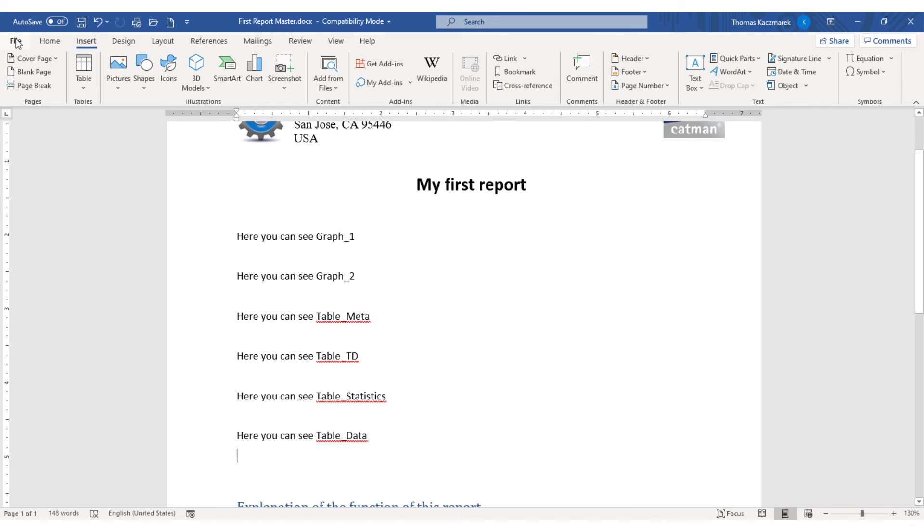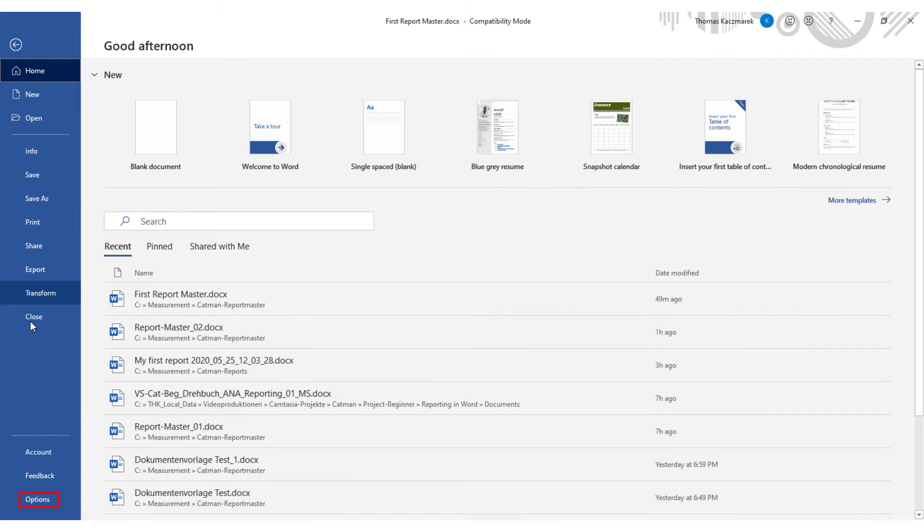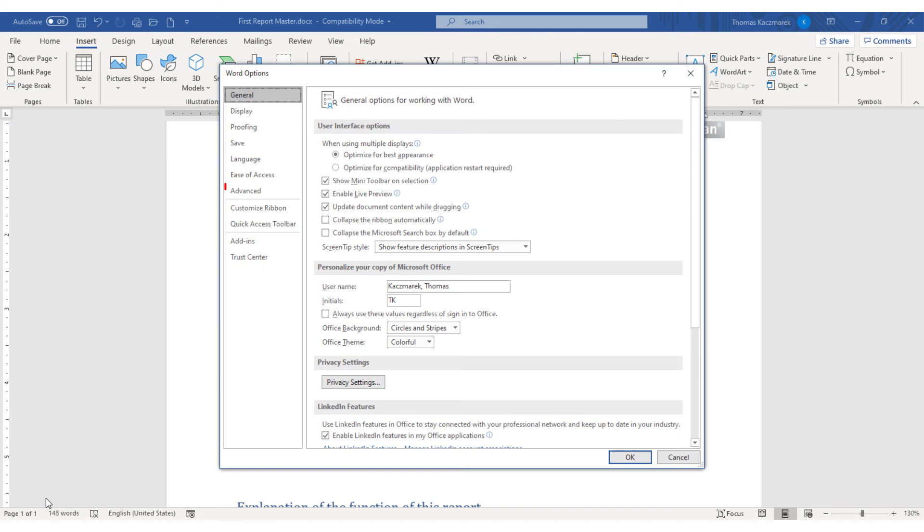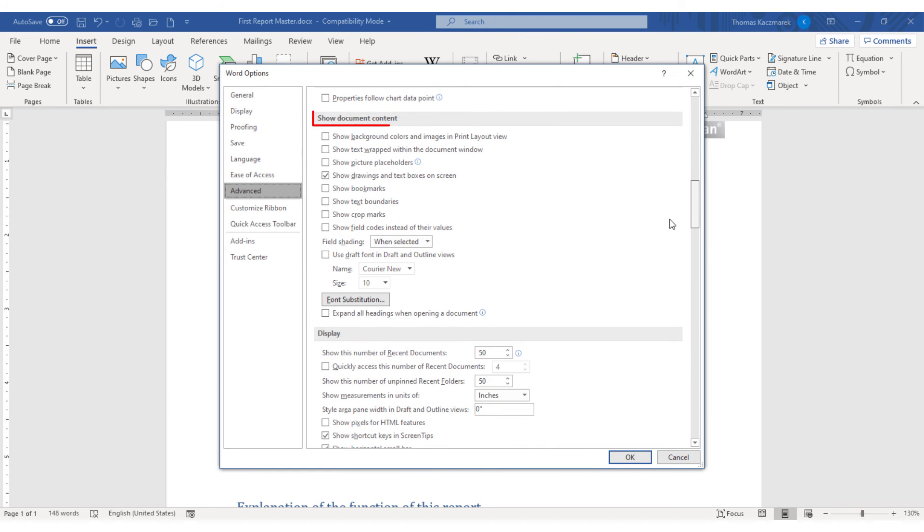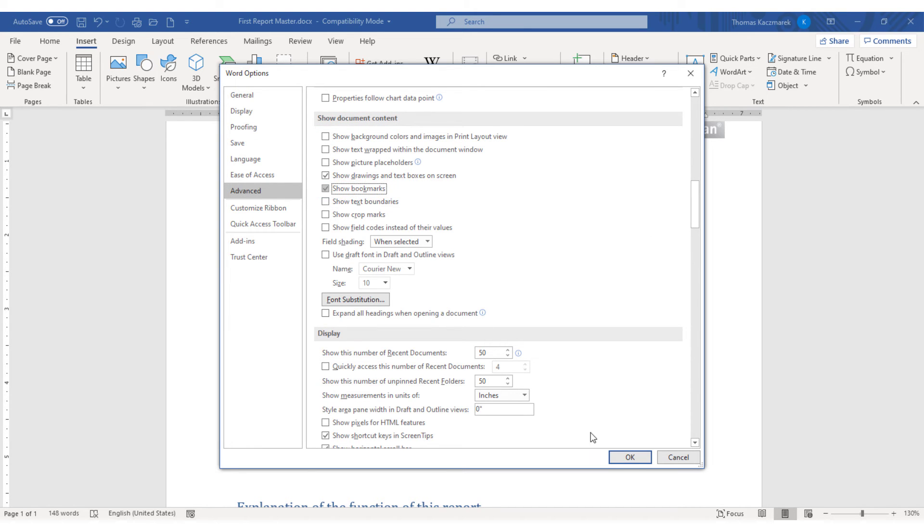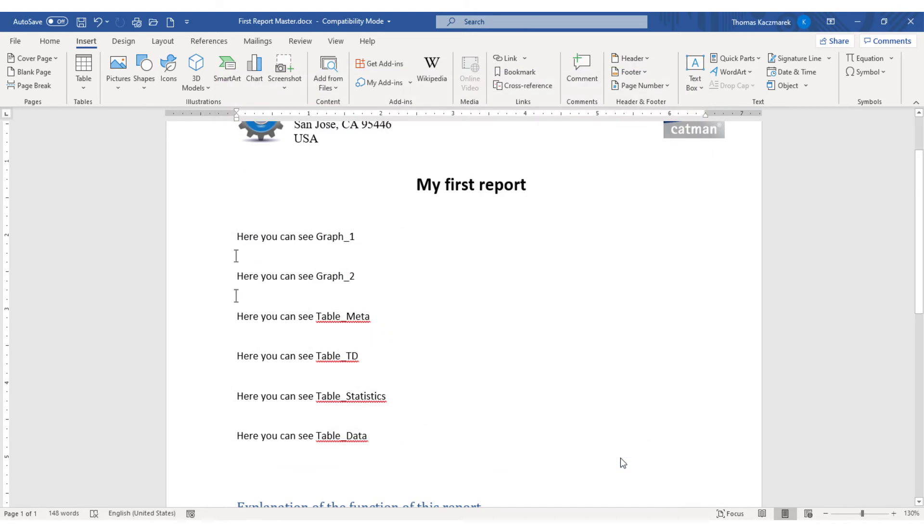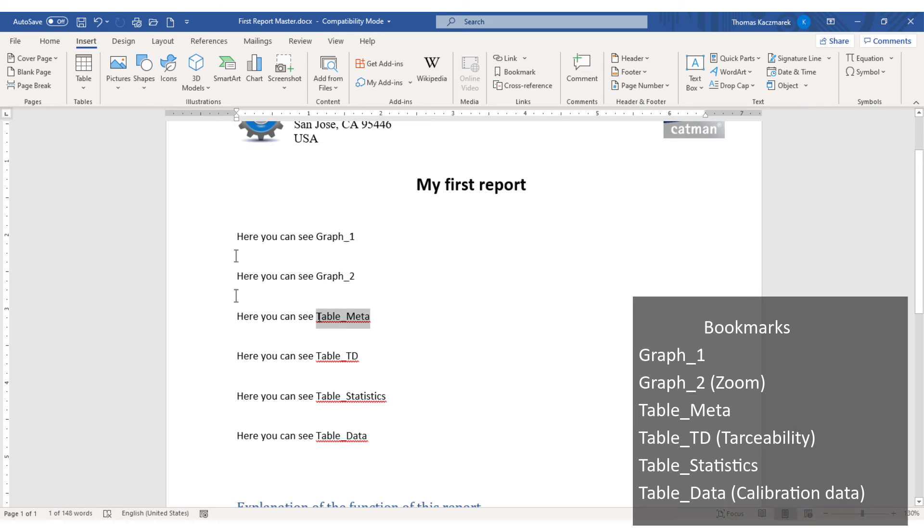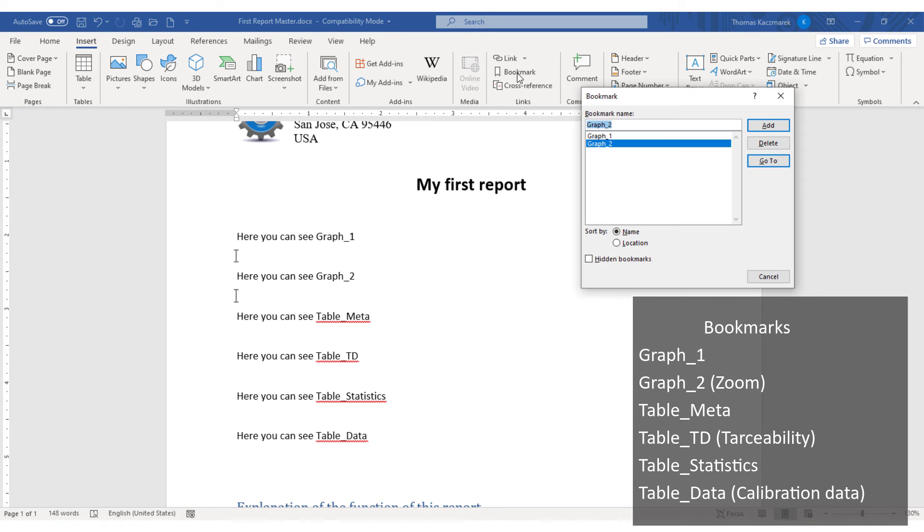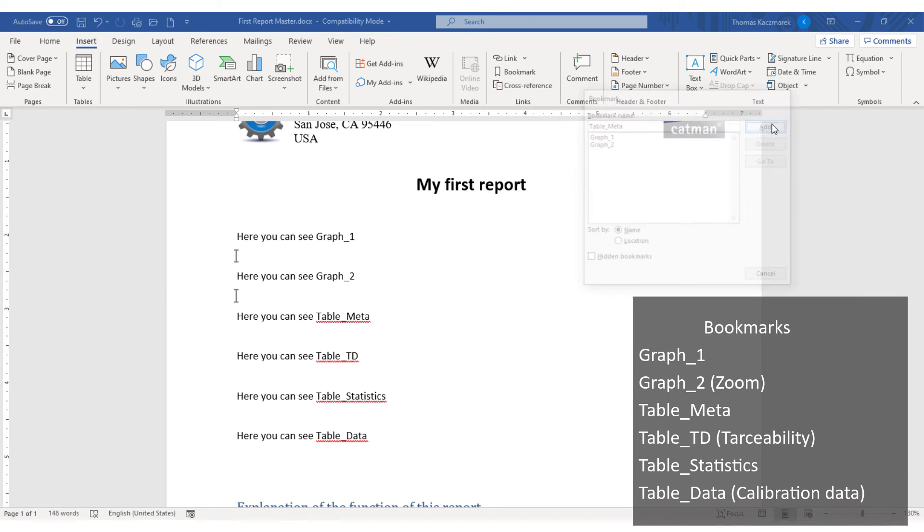Therefore I now make the bookmarks visible in Word. Under the Options, on the tab Advanced, in the section Show Document Contents. Please make sure that you click once with the cursor at the position where you want to insert the object before you actually insert it.